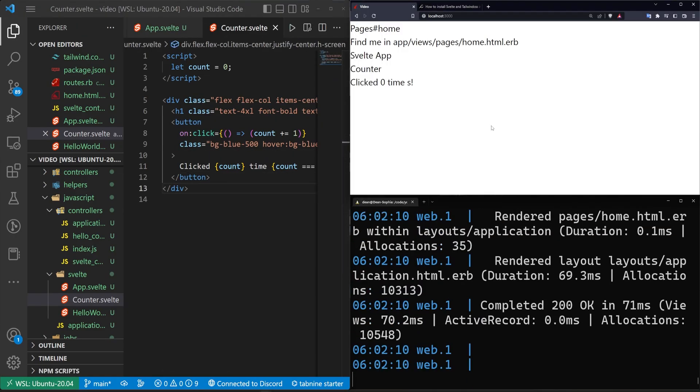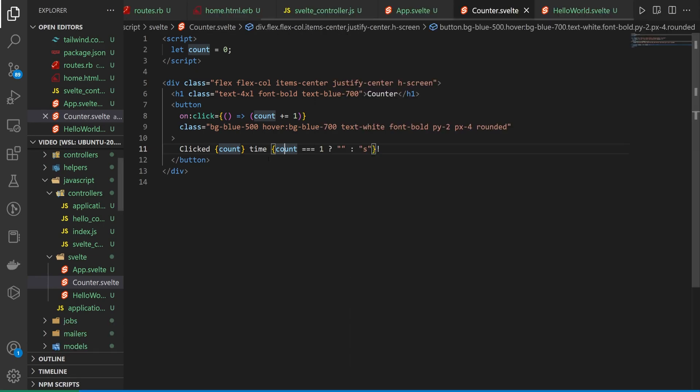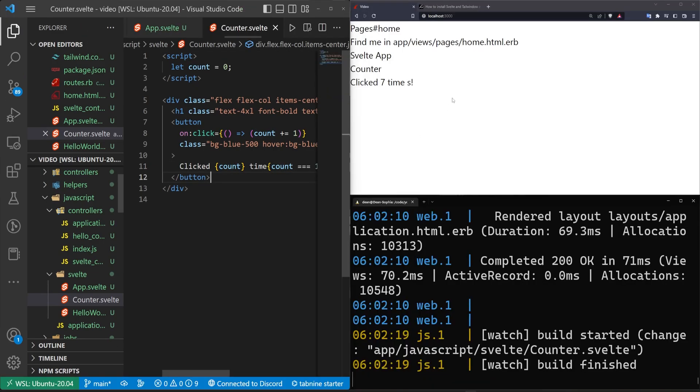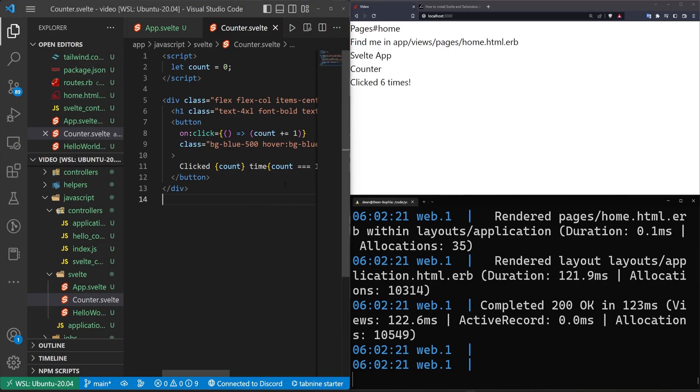And we can exit out of here, come over here and refresh our page. And we'll see that we can click this and that increments. But of course, this is looking a little bit weird. Let's maybe do this instead. There we go. One, two, three, four, five. But we don't have our tailwind styling appearing on our screen. So why is that?